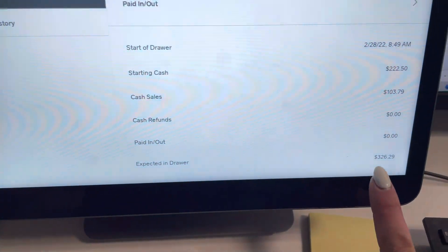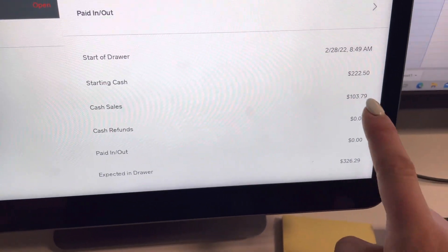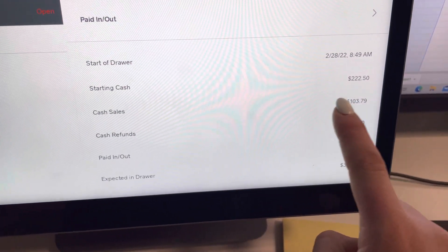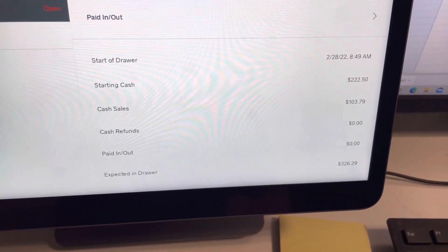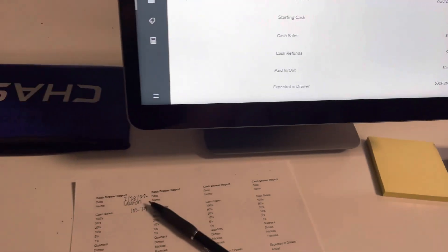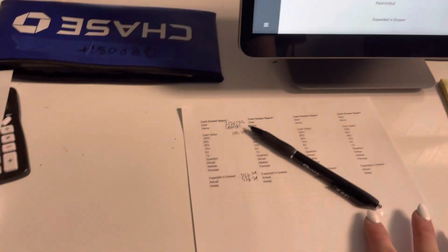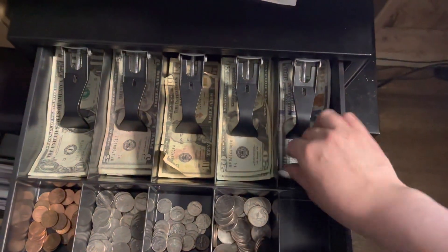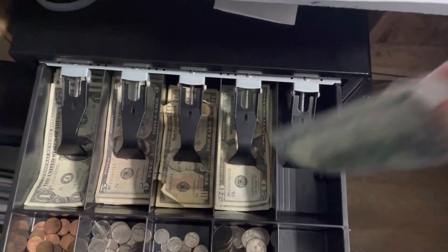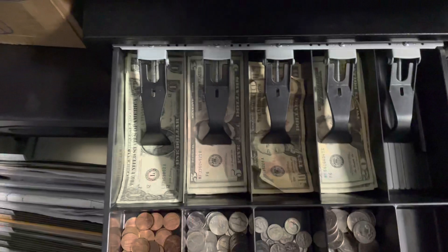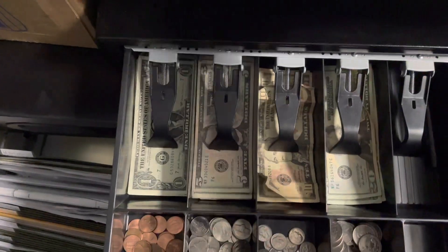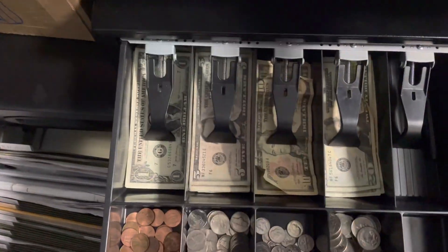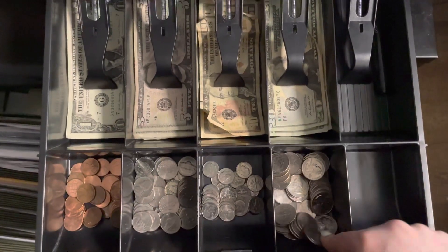Okay, now that I've determined that we have this amount, I am going to take out $103.79, my cash sales. So I'm going to come to my drawer. I'm going to take out $103.79.